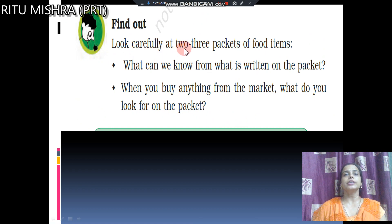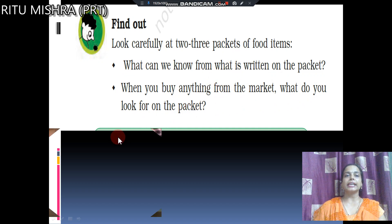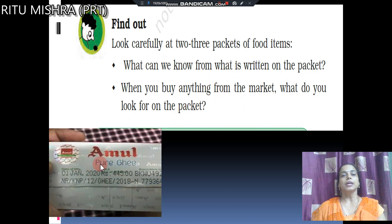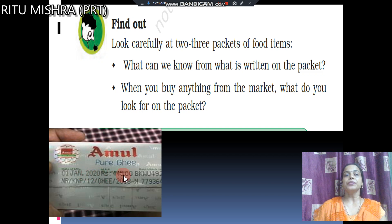Now, look carefully at 2-3 packets of food items. What can we know from what is written on the packet? When you buy anything from the market, look on the packet. For example, this is called Amul Pure Ghee. On it we see the date — 1 January 2020 — the price, when it was made, and when it should be used by.